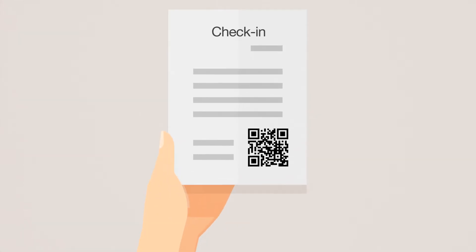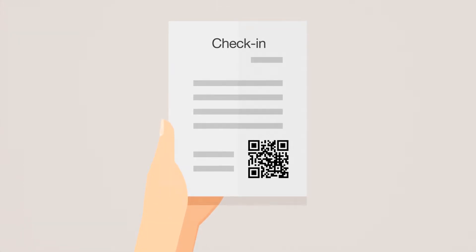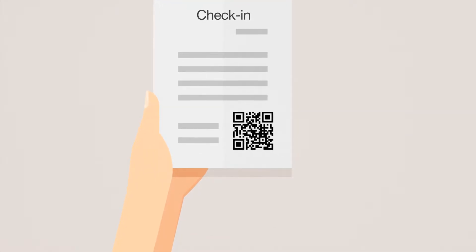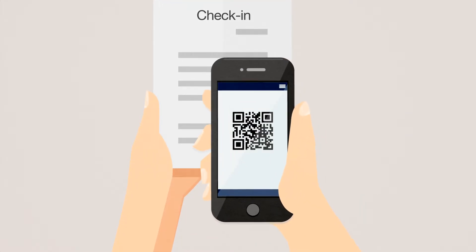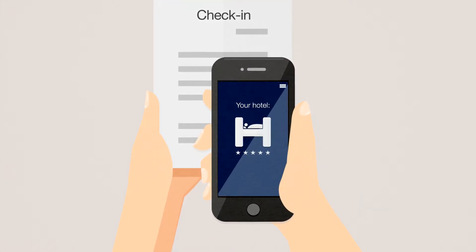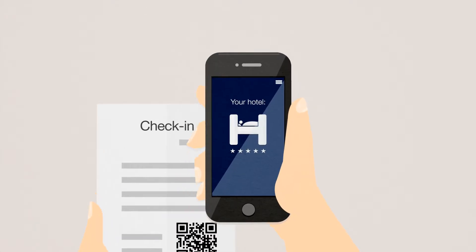Upon check-in, Alex received his individual login information. He scans the QR code with the MyConnectZone QR reader and he's logged into his room.